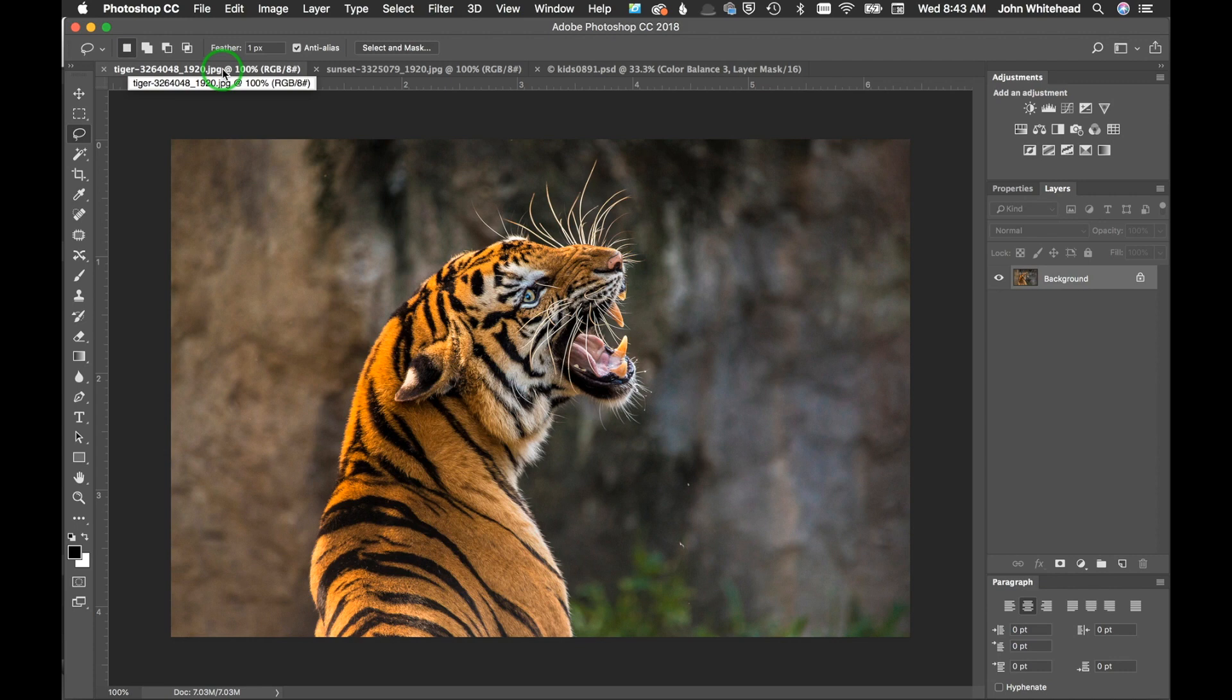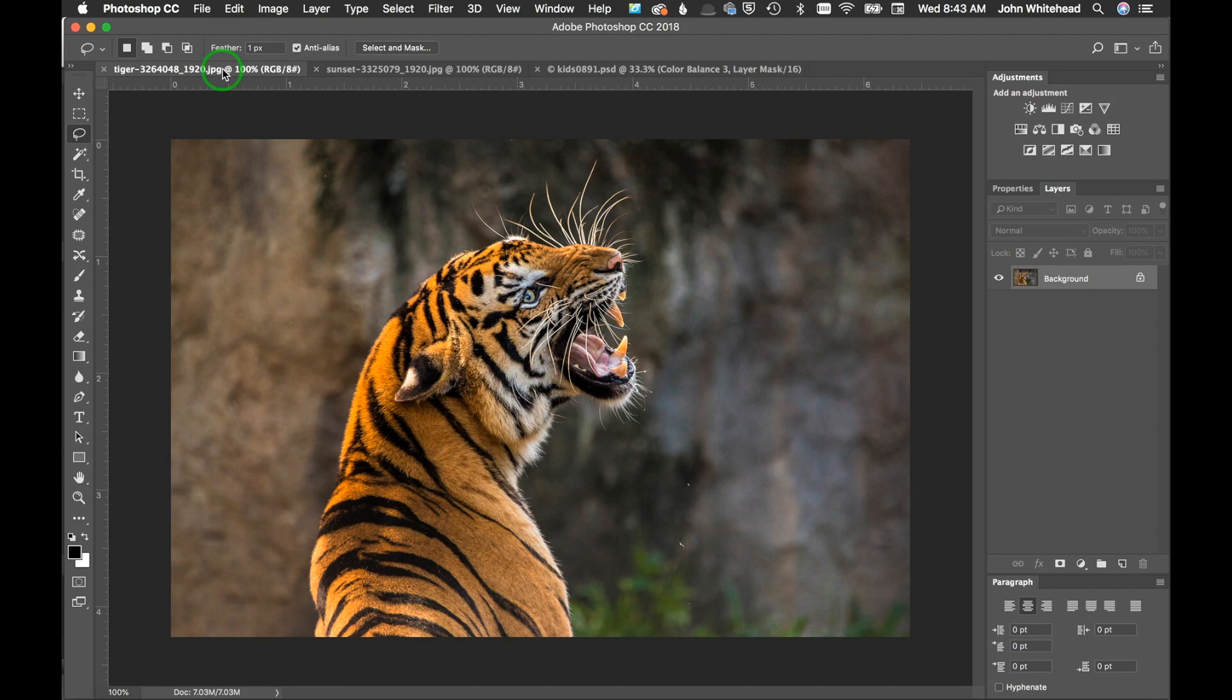Welcome to Photoshop. Today we're going to be going over how to save for the web. Just like normal in Photoshop, there's multiple ways to do this, but some are better than others, so we're going to be going over the better side.